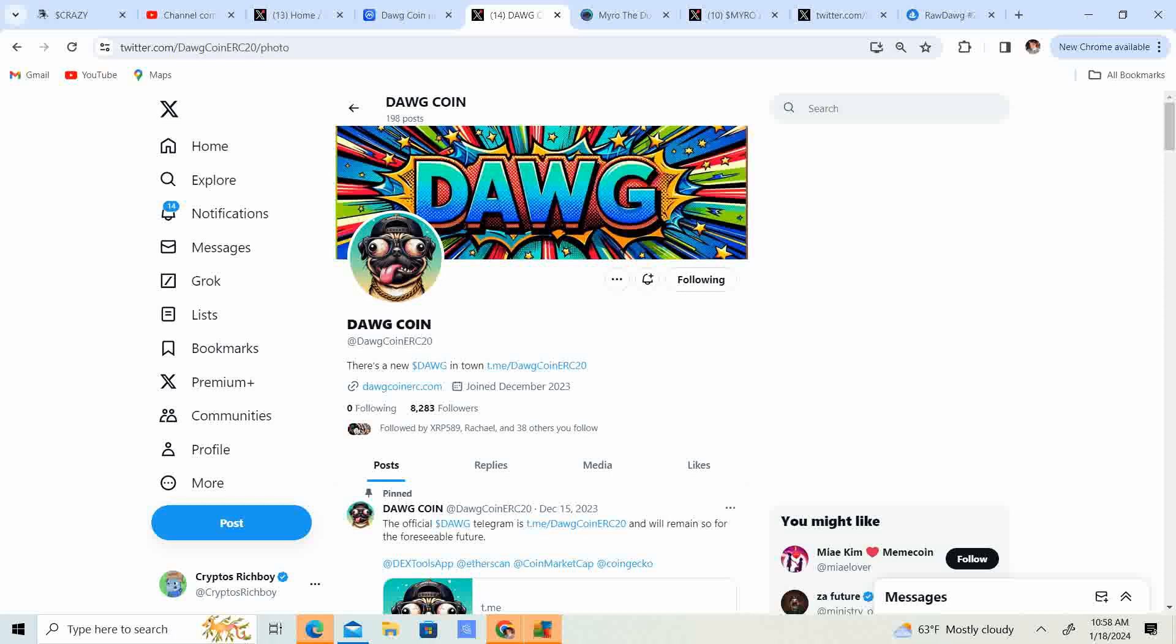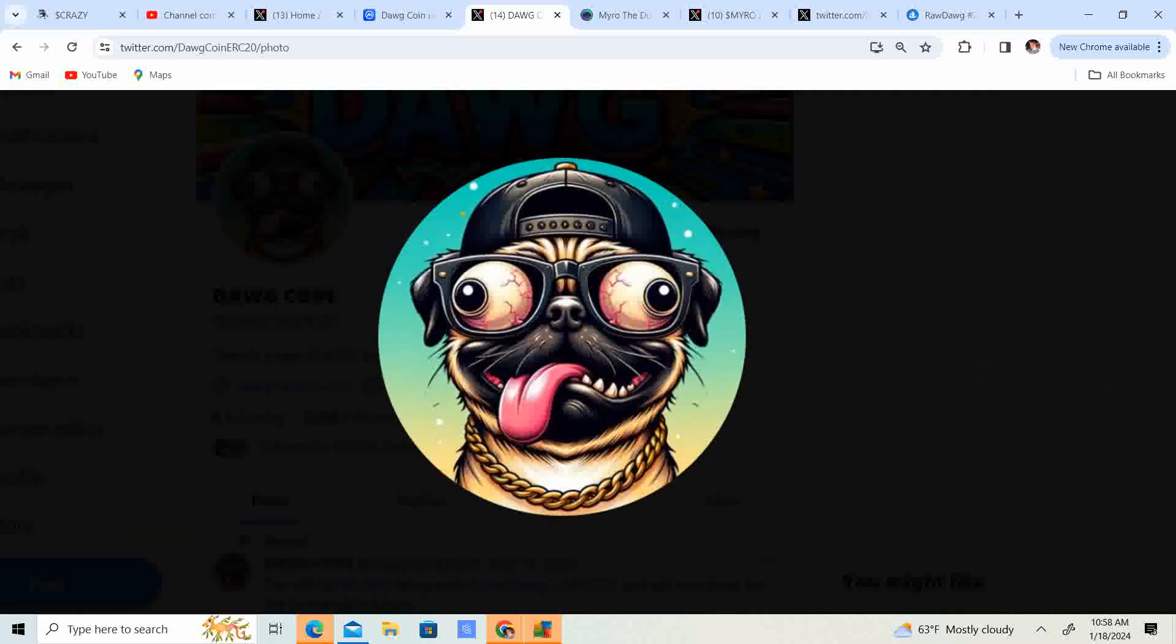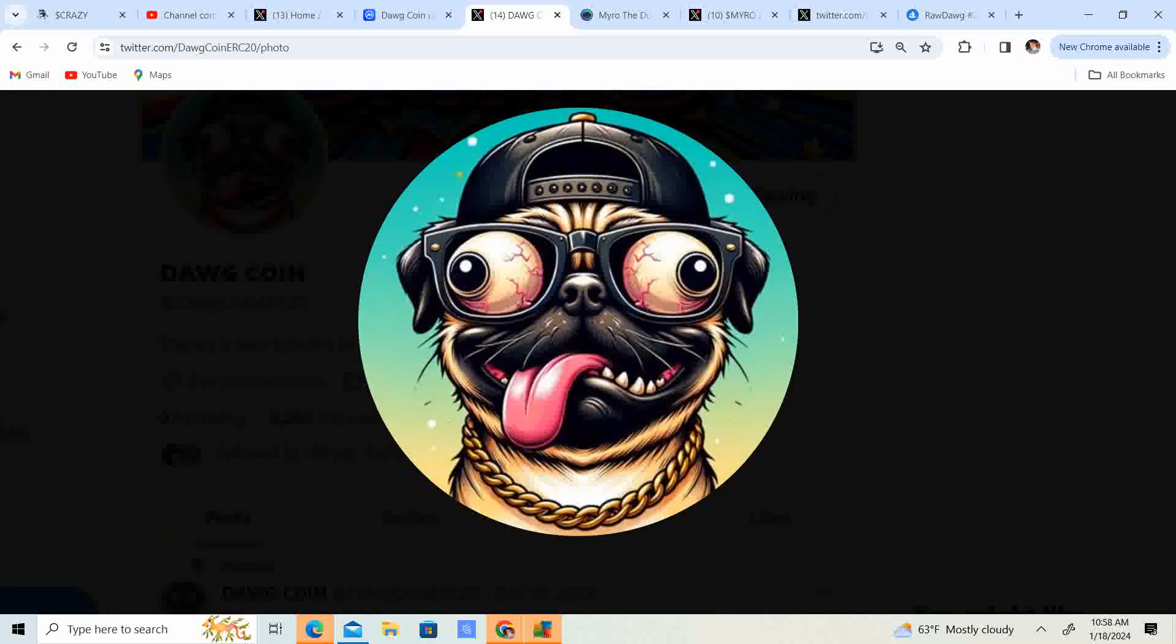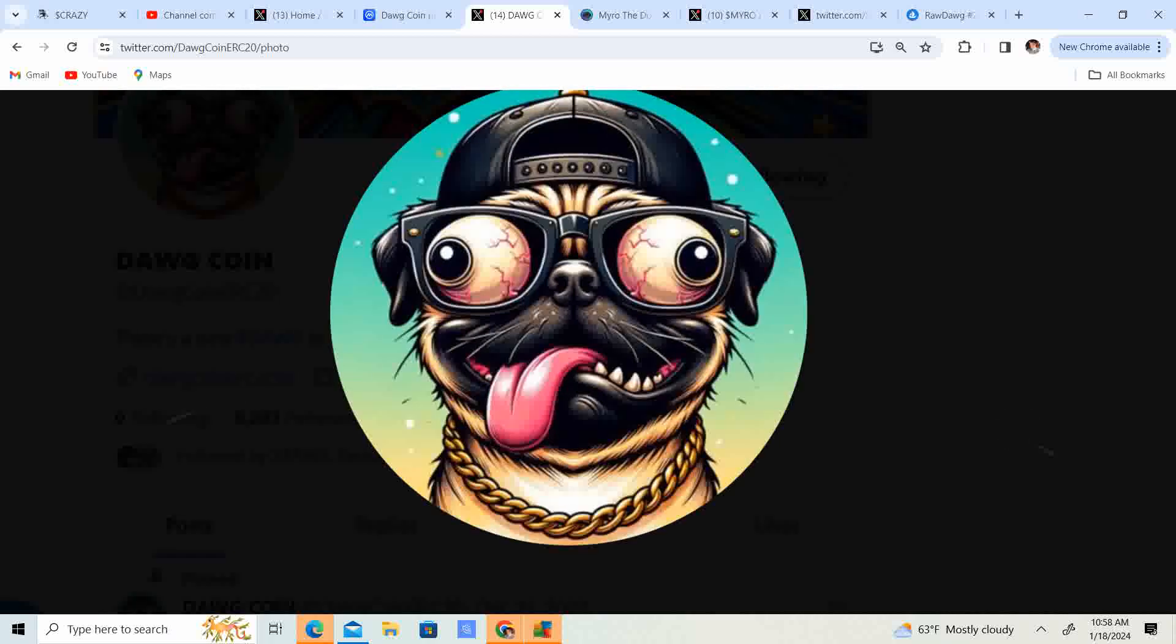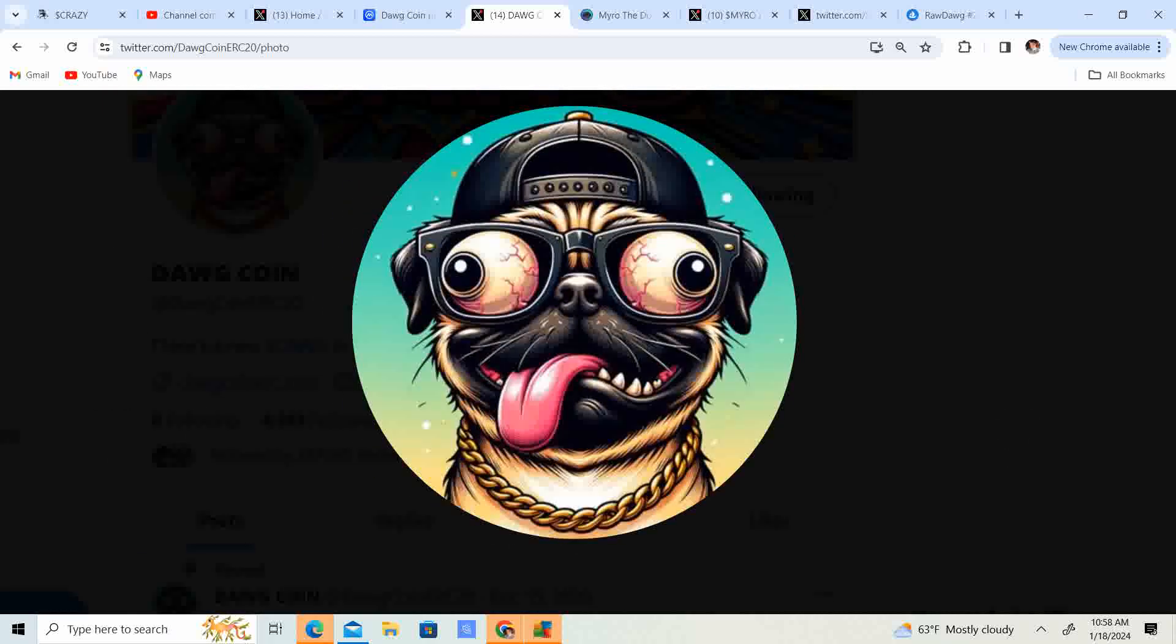But anyway, guys, that is my overview on DogCoin. Like I said, it seems like a really cool project. Thanks again to Chaka for making a video for our community. And just wanted to kind of show the love back. So like this video, subscribe to the channel. Let me know what you guys think in the comment section down below. And until next time, guys.